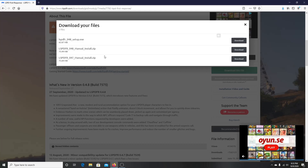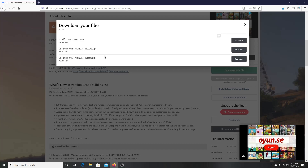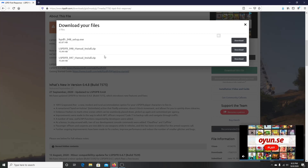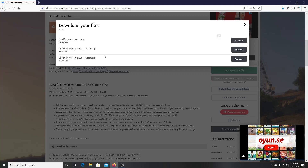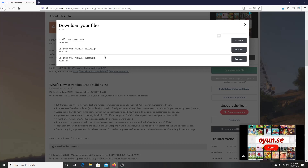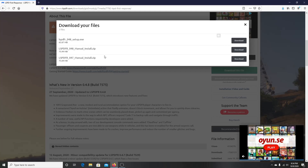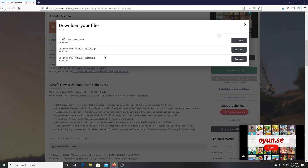Stay tuned for the next video because I'm going to show you guys how to revert back a game to 0.47 manually if you are having a problem with 0.48, if it's crashing the game or anything like that. I'm going to show you guys how to revert back to the old version, so be on the lookout for that video or check my tutorial section and it should be in there by the time you watch this.